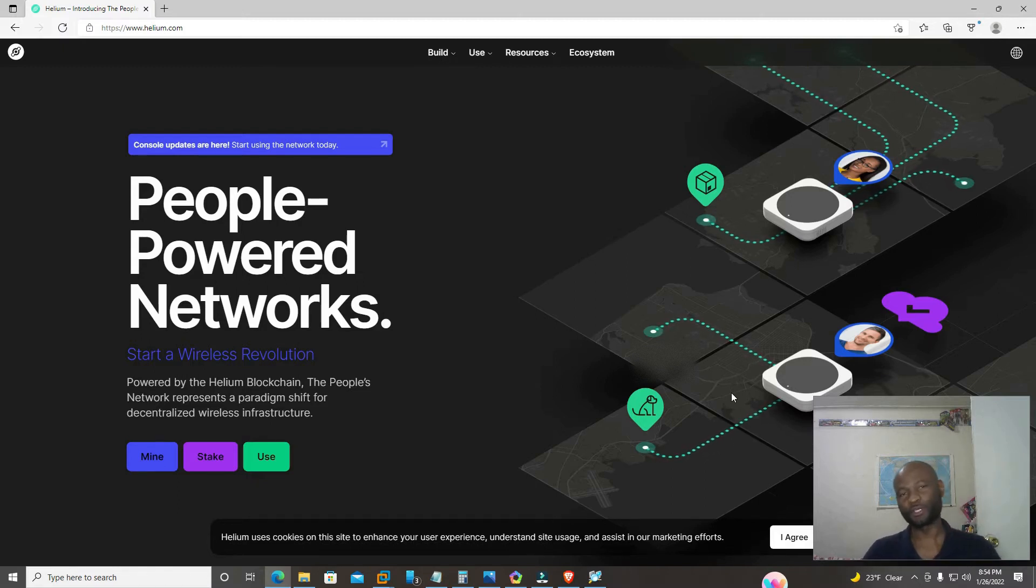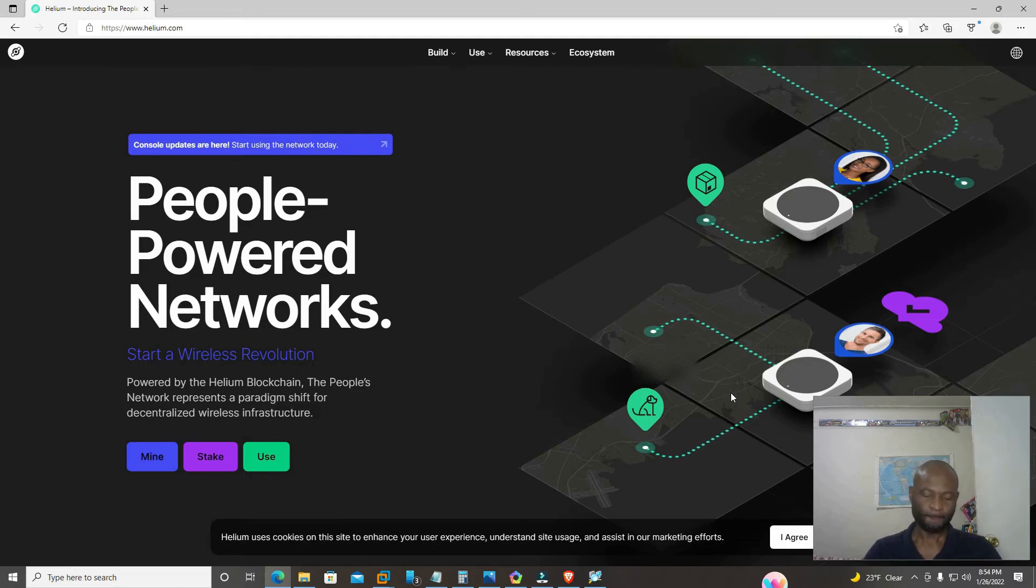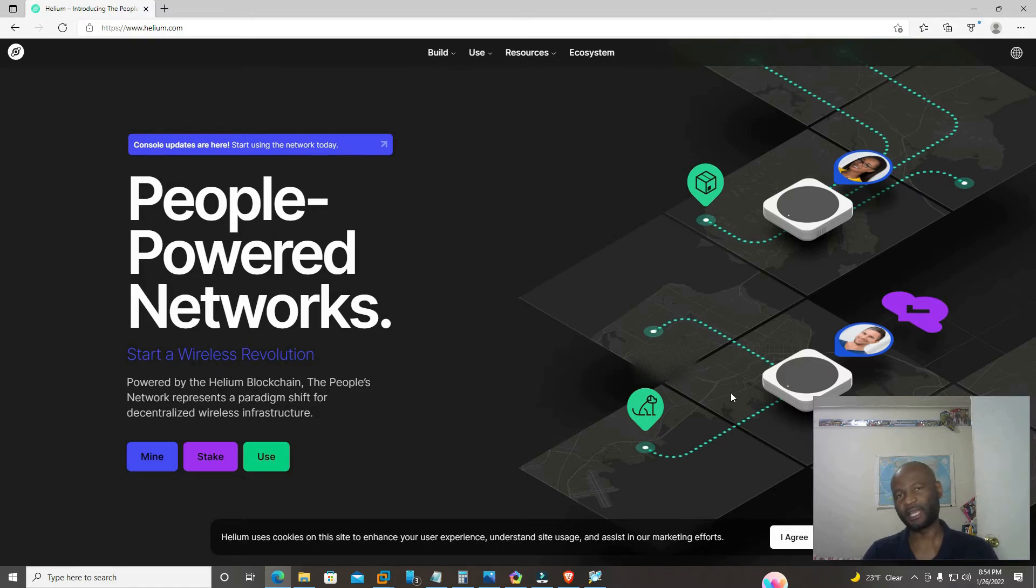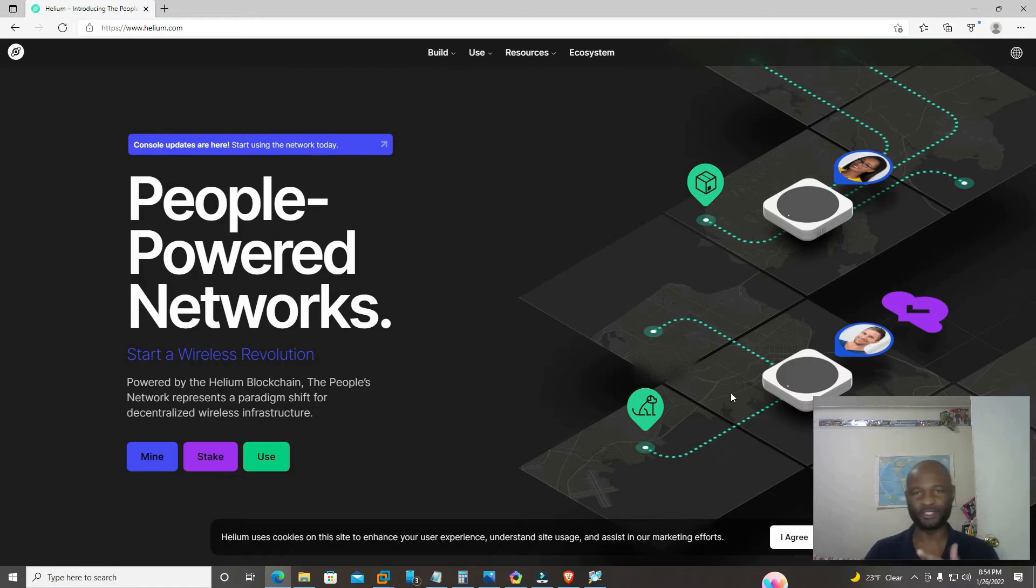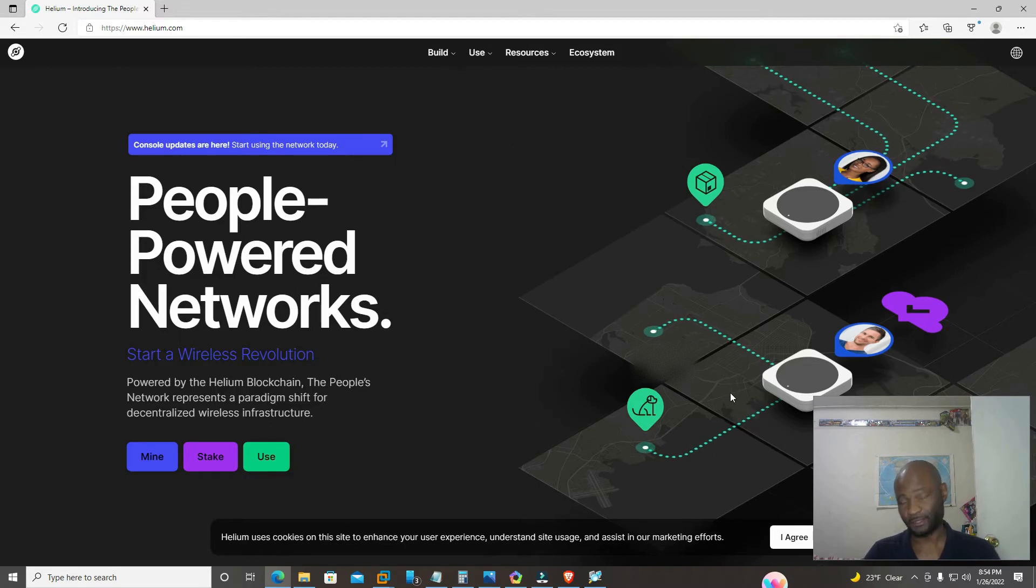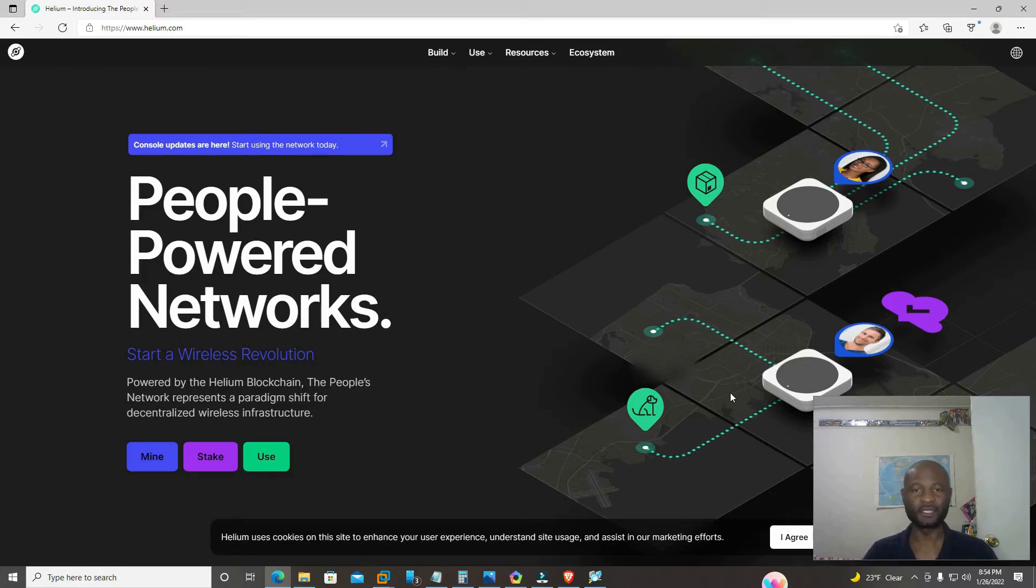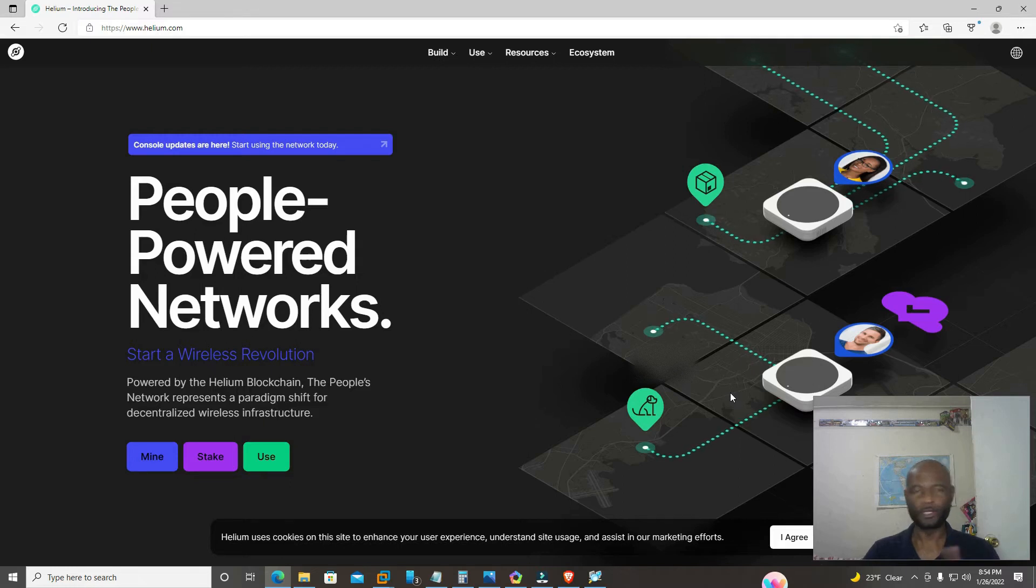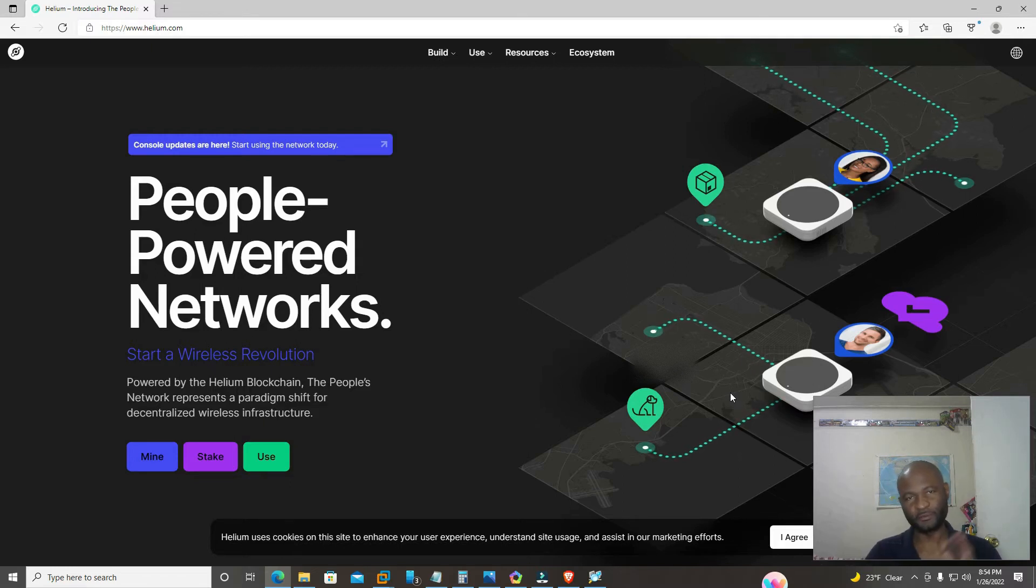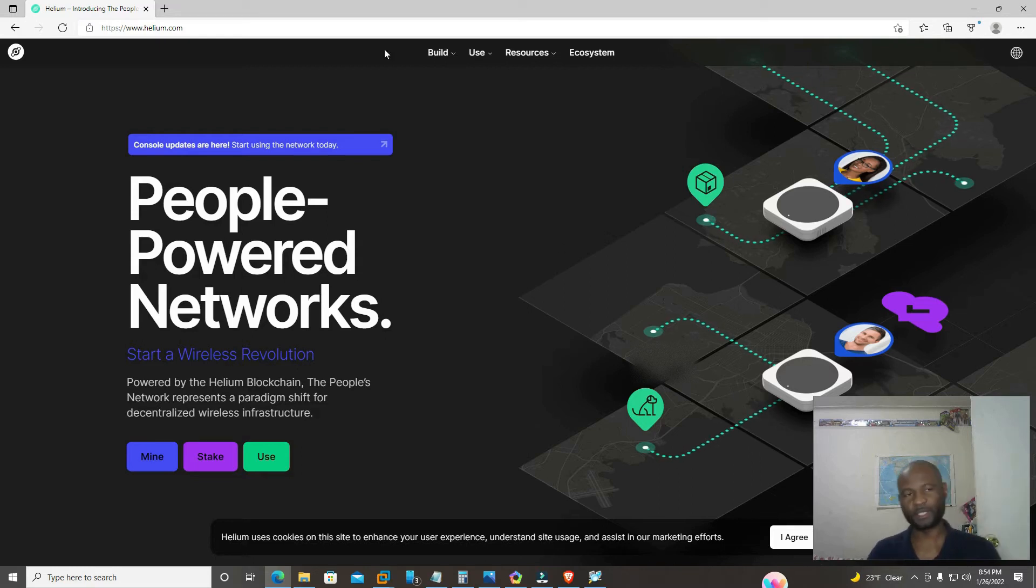So today we're going to do a quick tutorial on how to fix the relay issues many are experiencing on their rock miners or any of the helium miners. We're going to open up and do the port forwarding in order to fix that. So this is going to be a quick one.